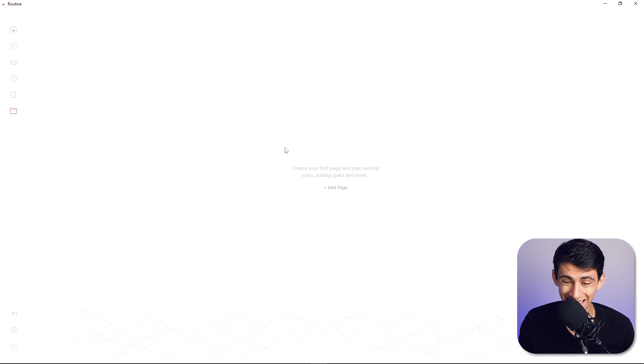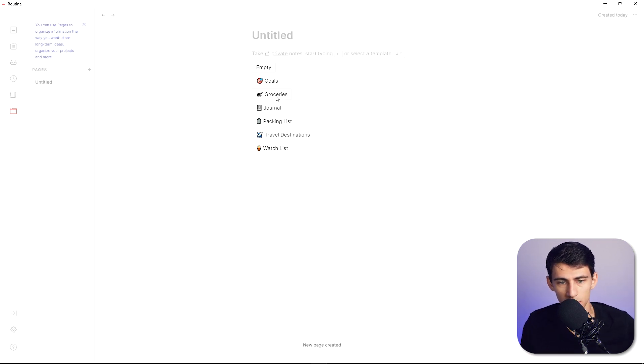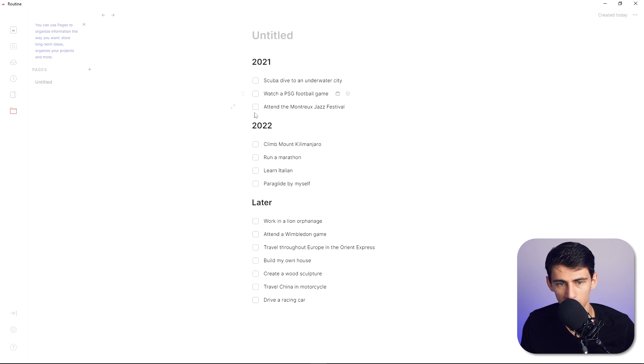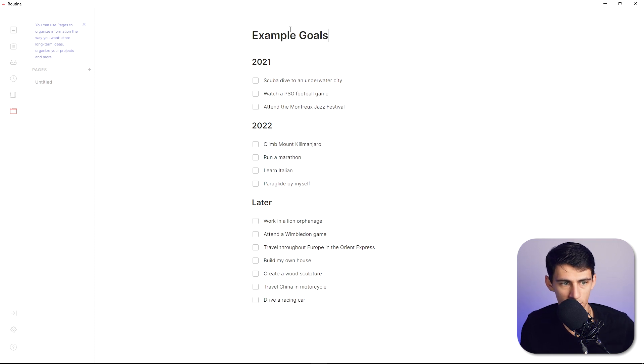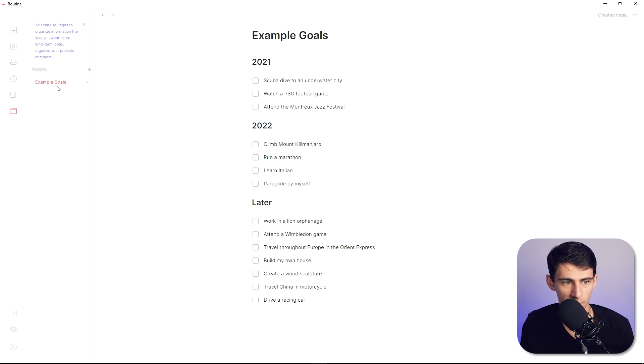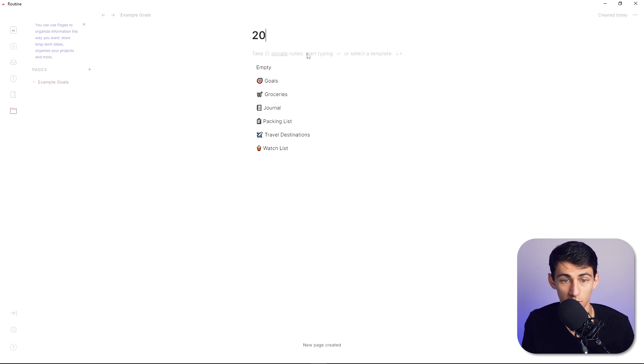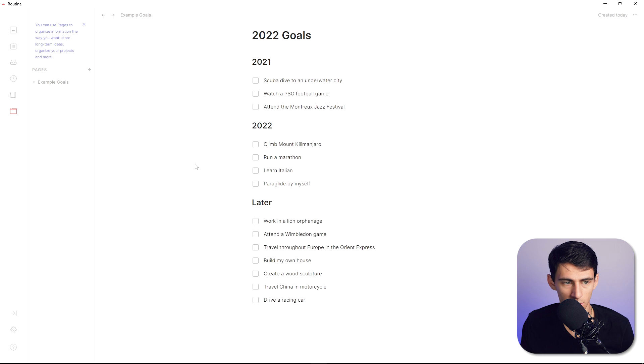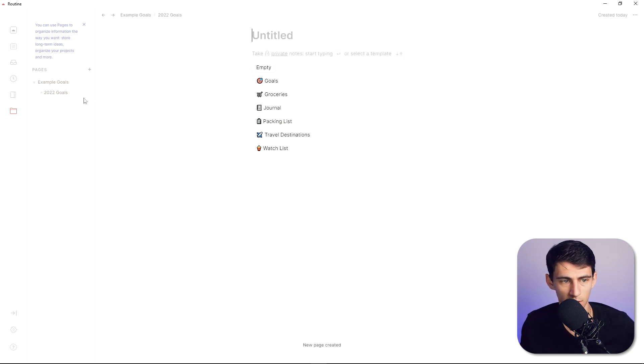And then even within this you have the ability to create pages so if I had a page here I can do an example, let's do goals here. It has a little template that spits out some example goals. And then on the left you'll see that there is the ability to make more pages and you can even make pages within pages. So 2022 goals would be in here so if I untoggle this you'll see that there's a main page and then sub pages and then I could even make sub pages of a sub page which is actually pretty similar to how something like OneNote works.